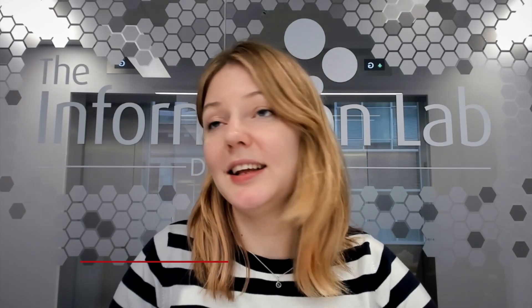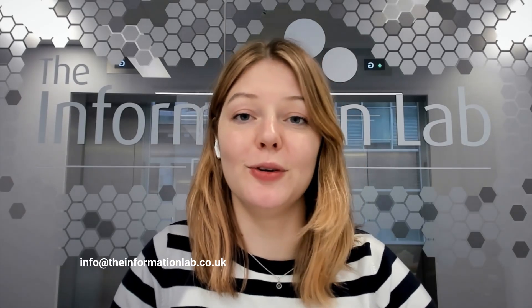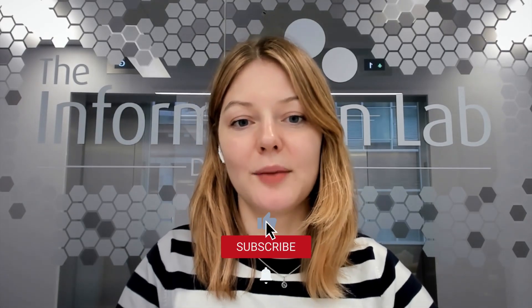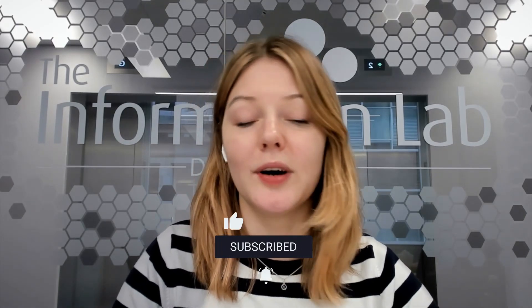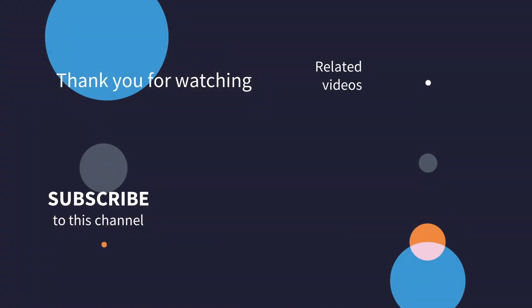And if you'd like us to help you and your team boost your data skills, please reach out to info at theinformationlab.co.uk. Lastly, remember to subscribe to this channel to get notified when we release new videos. Looking forward to seeing you in our next sessions.